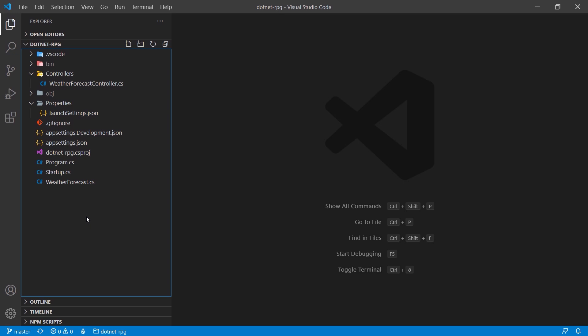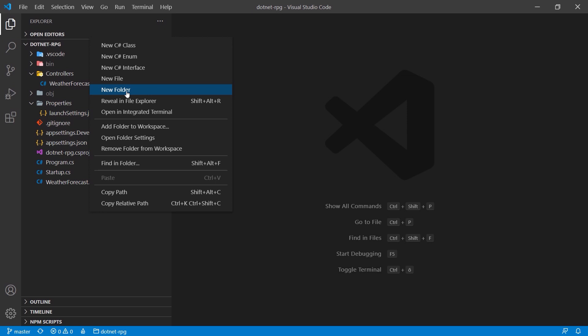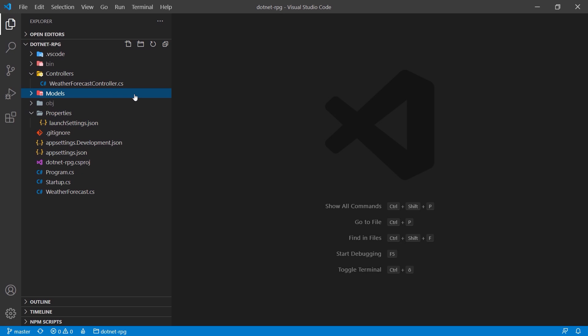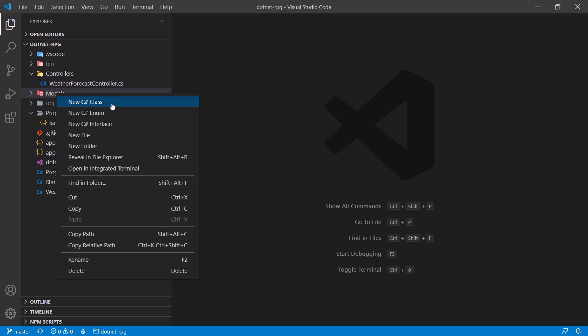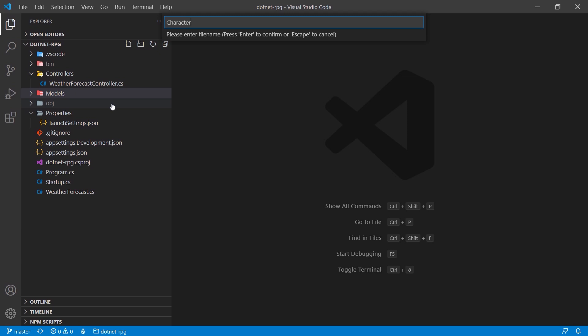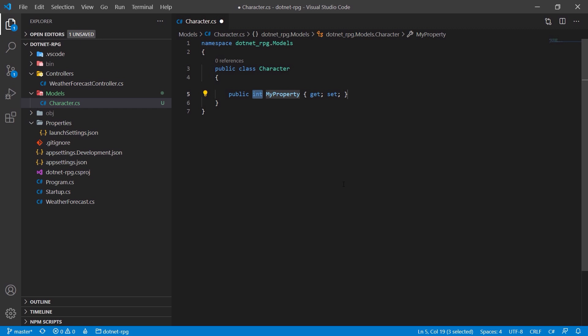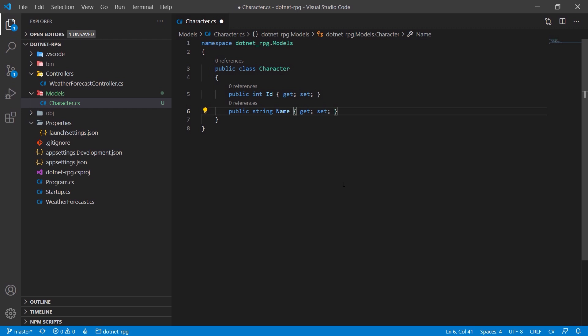Now we'll build our first model. We create a Models folder, then add a new C# class called Character. We add properties using the 'prop' snippet: first an ID, then a Name string with a default value of 'Frodo', HitPoints as an integer defaulting to 100, and a Strength attribute.